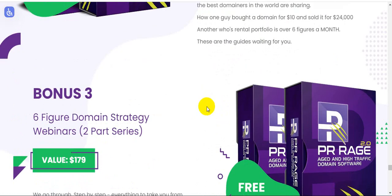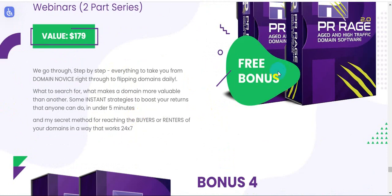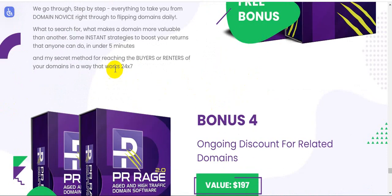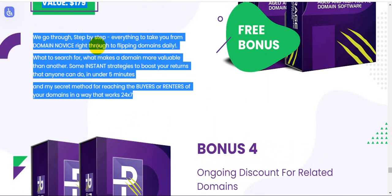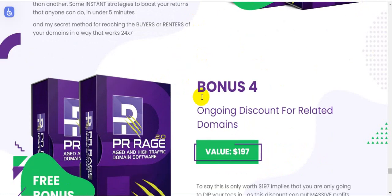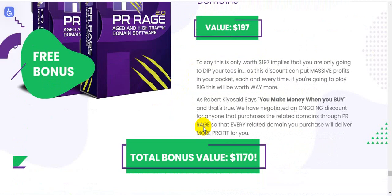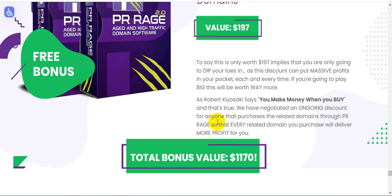Bonus number three: six-figure domain strategy webinars, two-part series, $179 value. Bonus number four: ongoing discount for related domains, value $197. Total bonuses value is $1,170. Check out these bonuses - please click the link in my description. Thanks for watching.